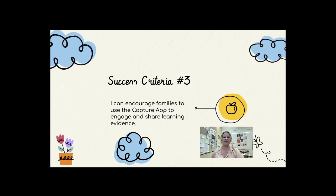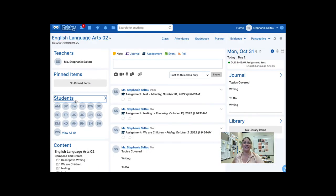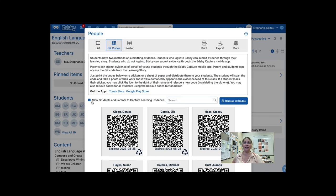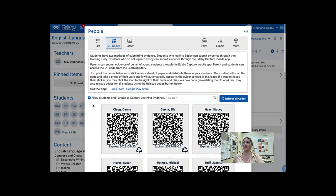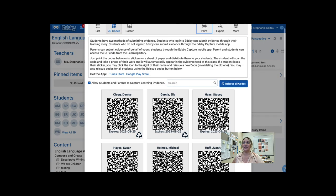Now that we have talked about how to engage families within Edsby and how to curate learning stories with intention, let's talk about how we could encourage families to use the Capture app to engage and share learning evidence. Let's go into the demo environment so I can show you how to get QR codes to send home to families or print out for students for classroom use. First, head to the class, click Students, click QR codes. Ensure that you have Allow Students and Parents to Capture Learning Evidence checked off. You can then print these codes and distribute them to students and families.